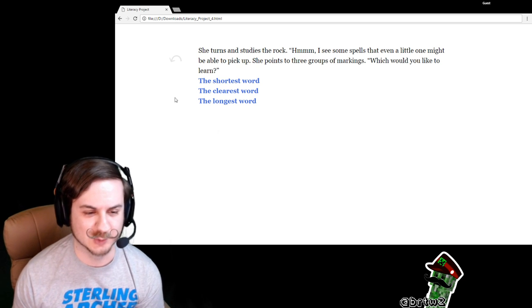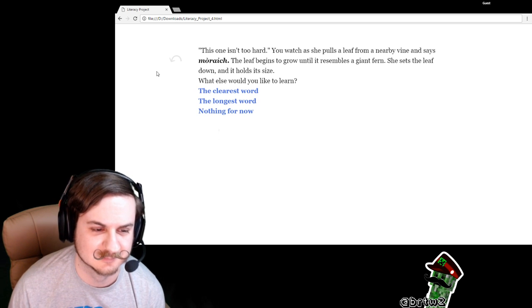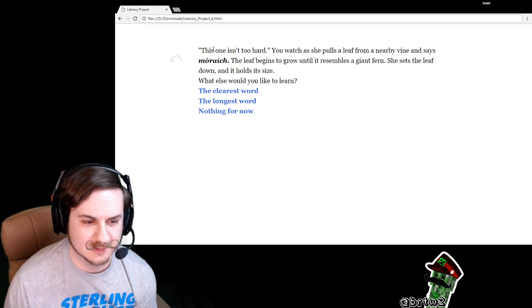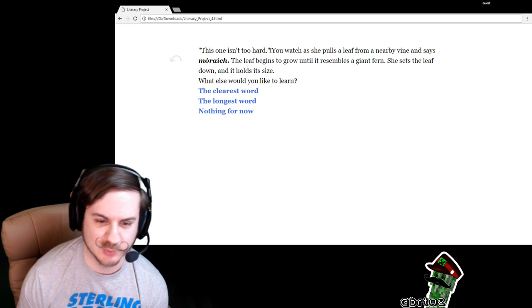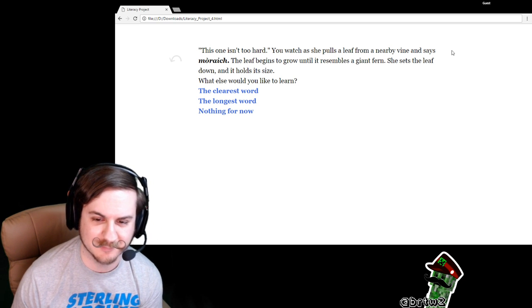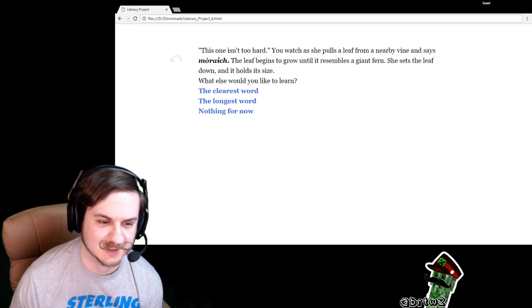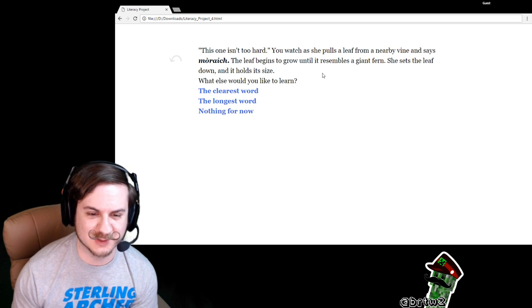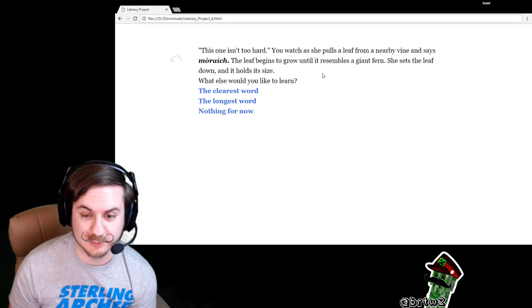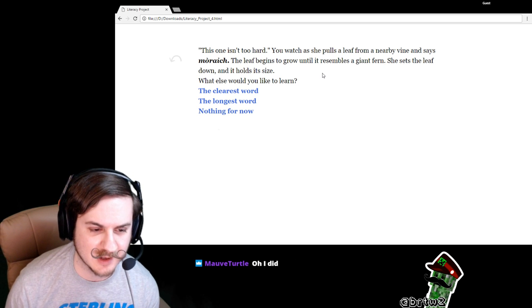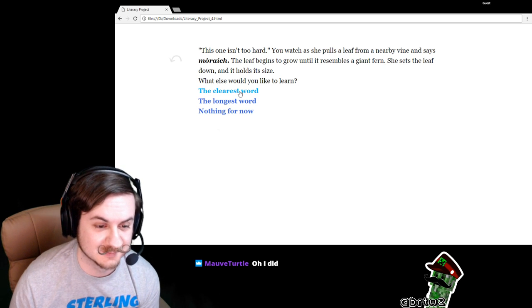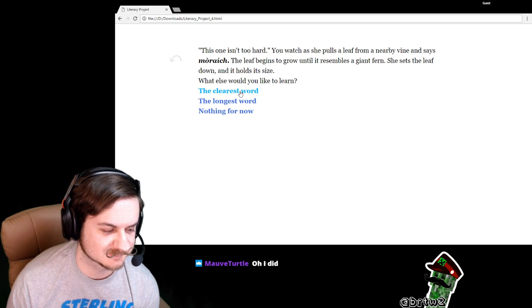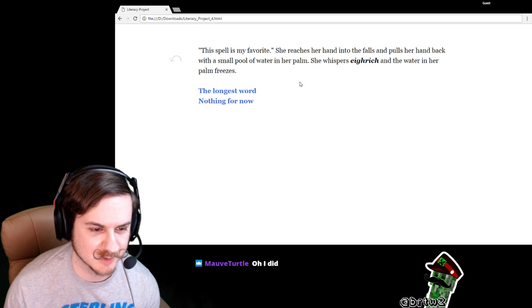Let's go with the shortest. This one isn't too hard. You watch as she pulls a leaf from a nearby vine and says something. The leaf begins to grow until it resembles a giant fern. She sets the leaf down and holds its size. What else would you like to learn? The clearest word.